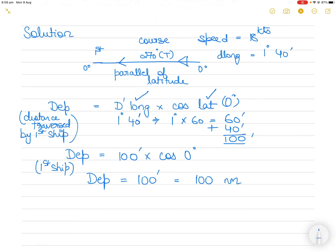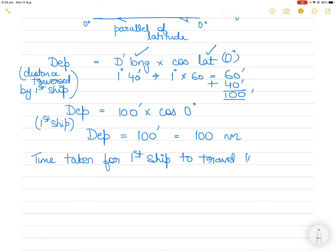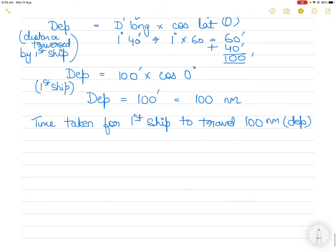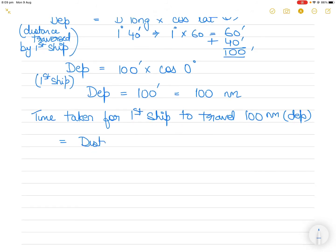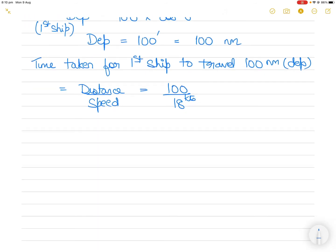Now the time taken for the first ship to travel this 100 nautical miles: Time = Distance ÷ Speed. Distance is 100 nautical miles and speed is 18 knots, so Time = 100 ÷ 18 hours. The second ship has also taken this same time to cover a d-long of 2 degrees.